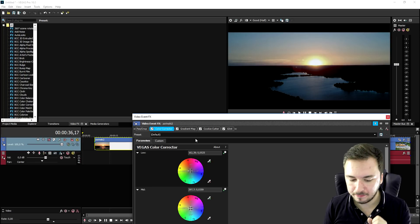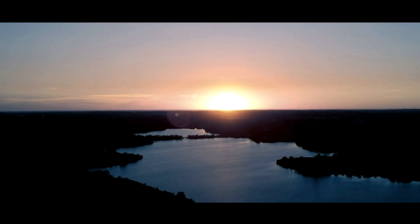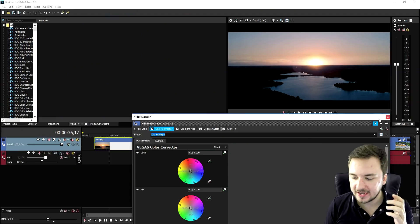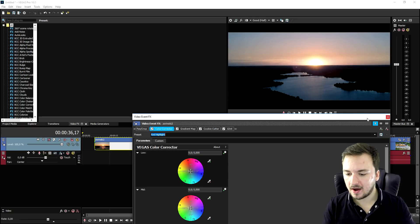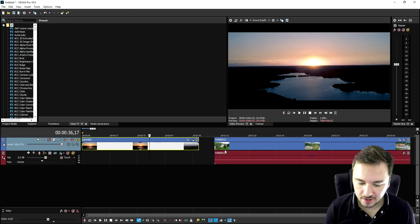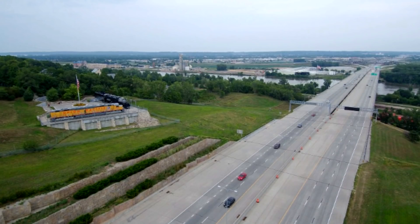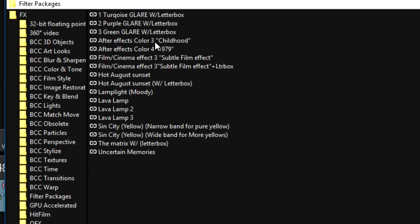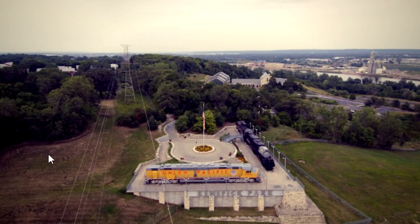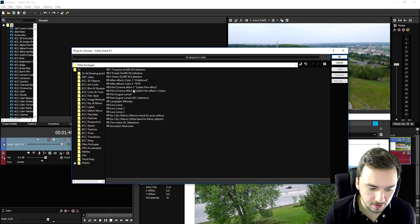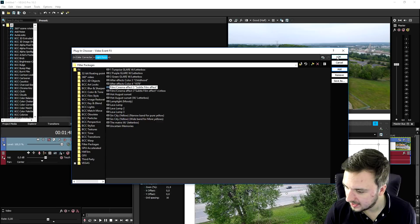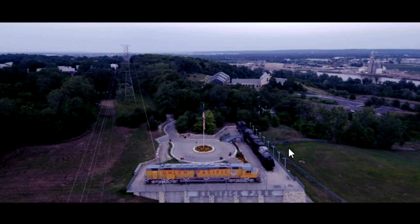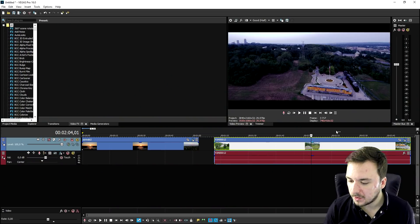We're gonna pick the Turquoise Glare with Letterbox preset — click Add, click OK. It's not really matching though because the Sun is red but the tint is bluish. So we'll pick a different preset: the Red Highlights or Red Midtones. Those two presets actually fit this video better because applying a blue filter when the Sun is red and orange is really going to mess up the saturation. For the second clip, we can add multiple effects — for example the After Effects Color 3 Childhood, or the Film Cinema 3D effect, or the Purple Glare with Letterbox.